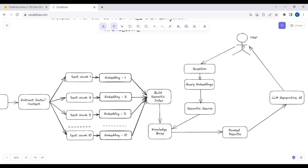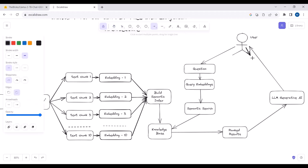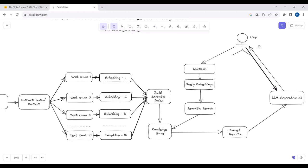When the user asks a question, we create embeddings for that question and do a semantic search to find the top four answers from the knowledge base. We pass those top answers along with the original question to the Llama2 model, which then generates a natural language response. This is how the document Q&A pipeline works.